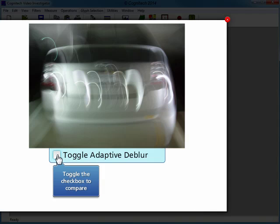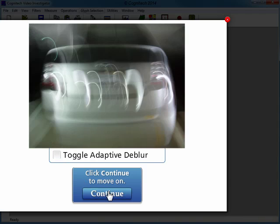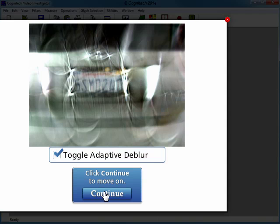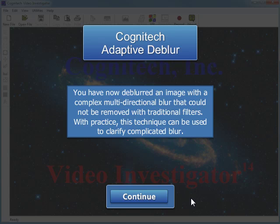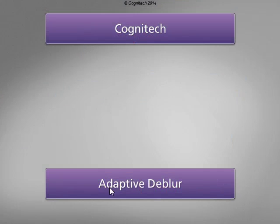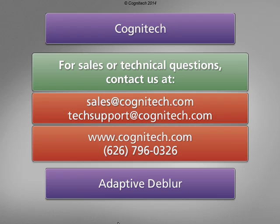Toggle the checkbox to compare before and after Adaptive Dblur, including a zoomed-in comparison. You have now deblurred an image with complex multidirectional blur that couldn't be removed with traditional filters. With practice, this technique can be used to clarify complicated blur. Try Adaptive Dblur and see how custom blur removal can work for you. For Sales or Technical Questions, contact us at sales@cognitec.com or techsupport@cognitec.com, or visit us at www.cognitec.com.